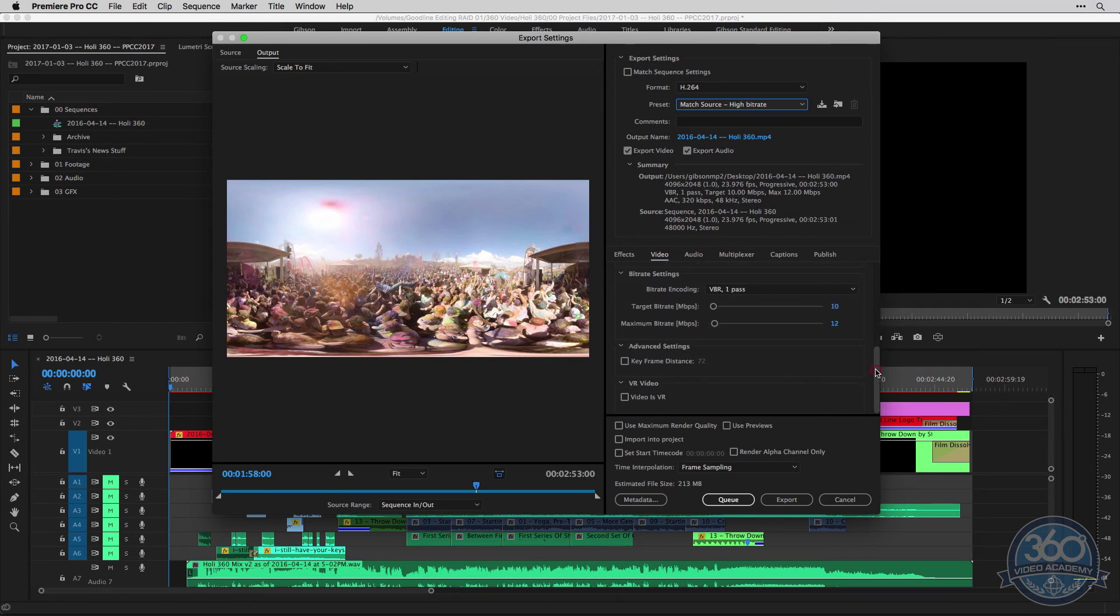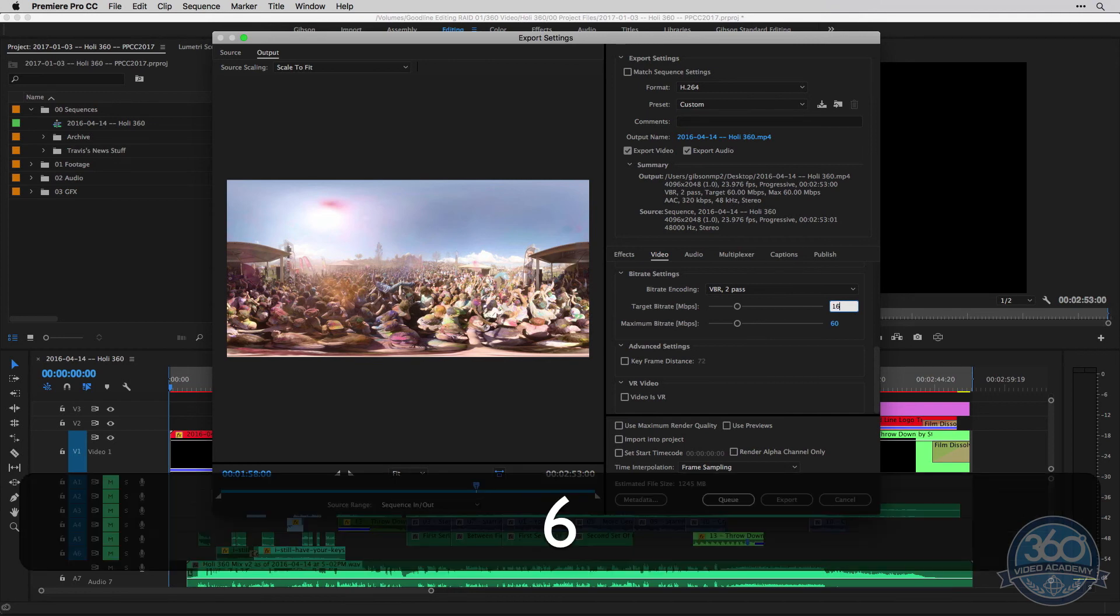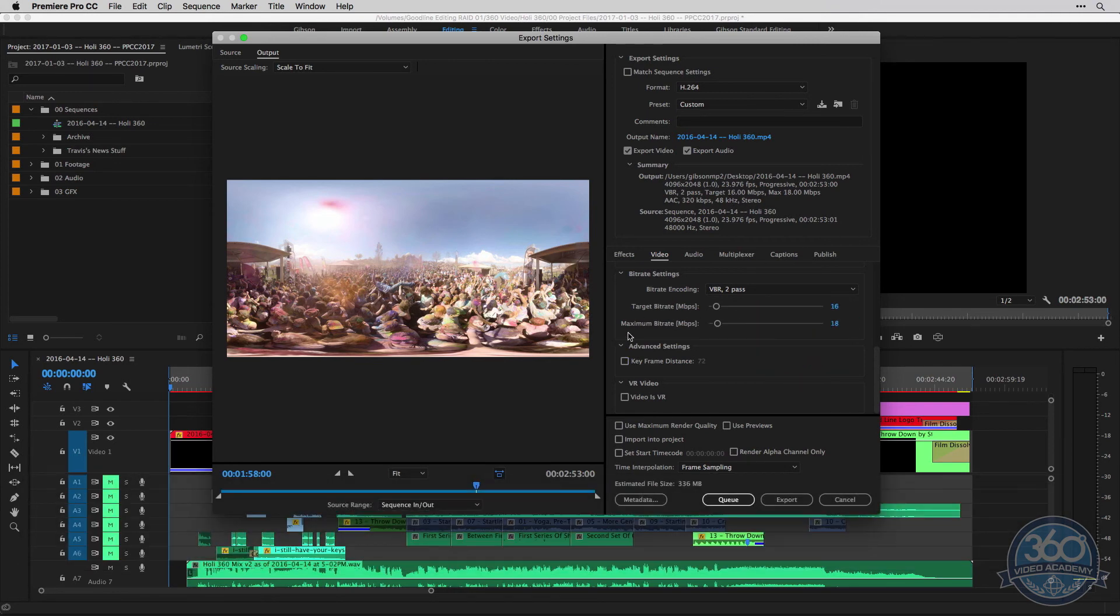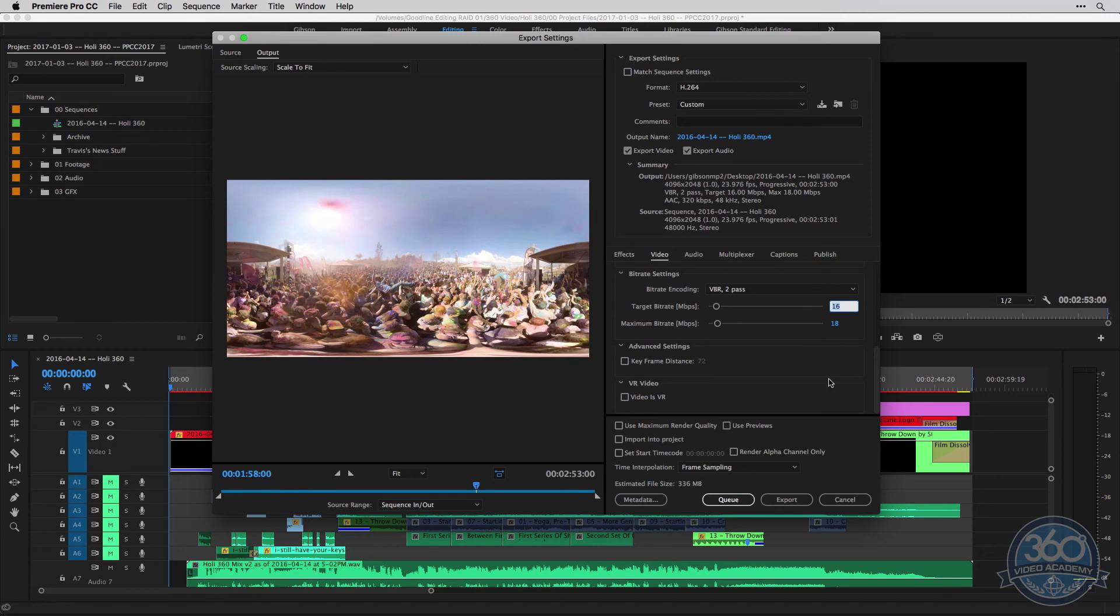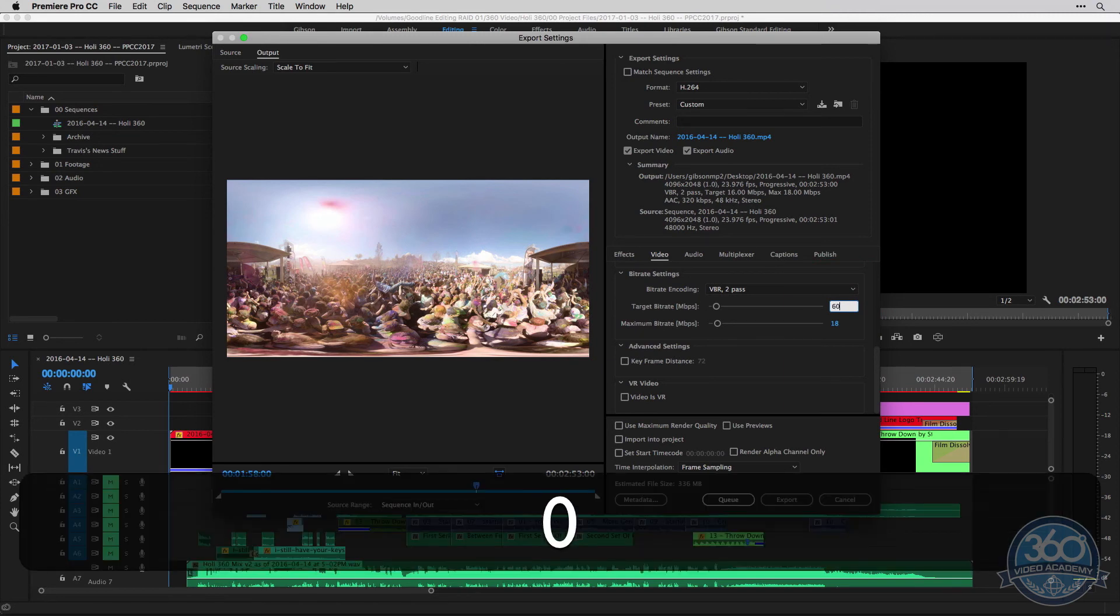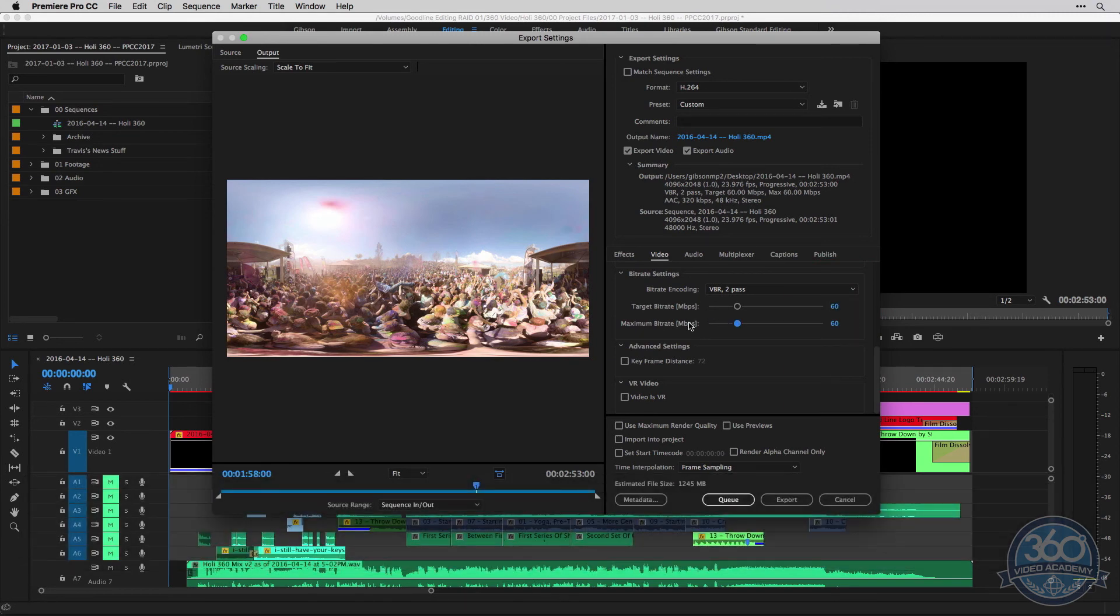We can come down and we can see our bitrate encoding. So for web video, you can usually start somewhere in the neighborhood of 16 as your target and maximum bitrate is 18 megabits per second. But the GoPro, just for the record, does shoot in the neighborhood of 60 megabits per second. So you could come up all the way to 60.